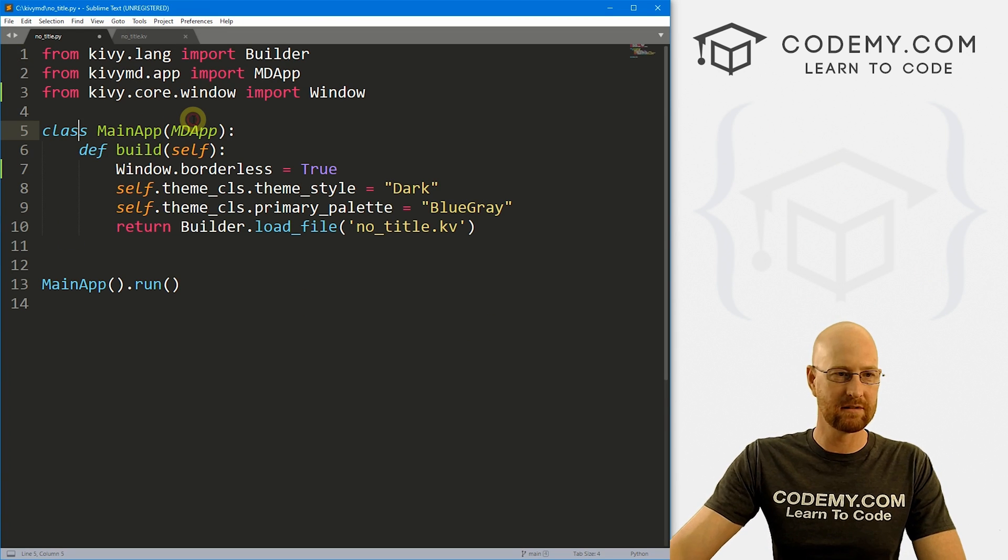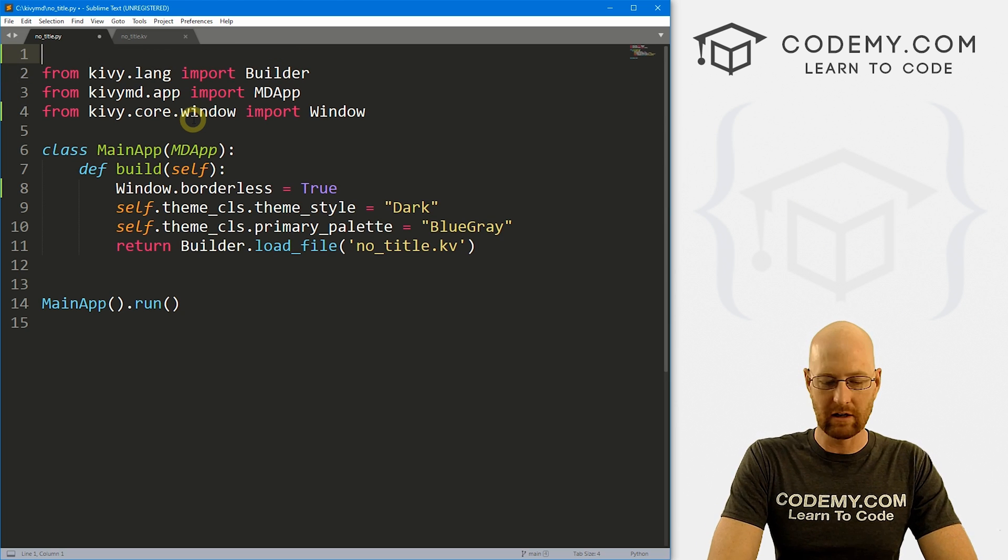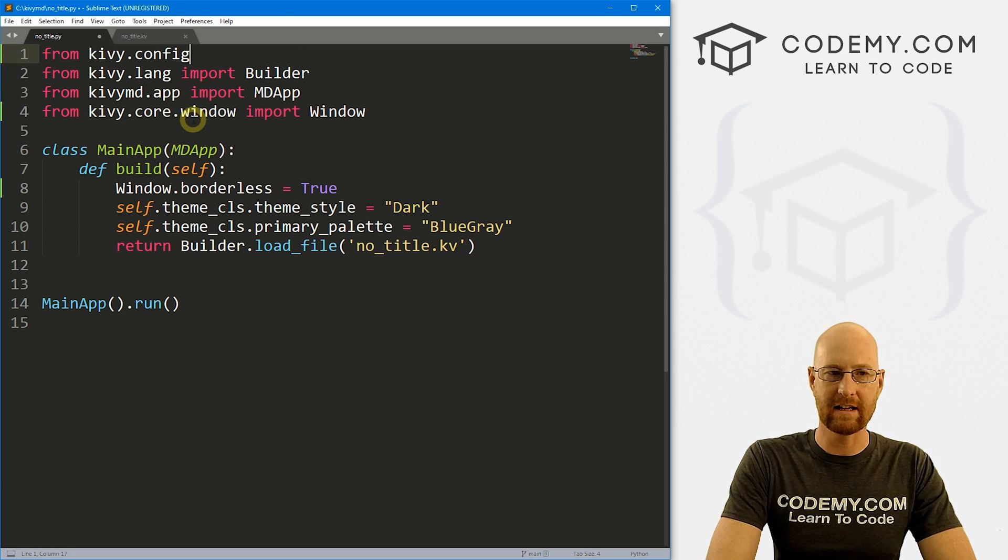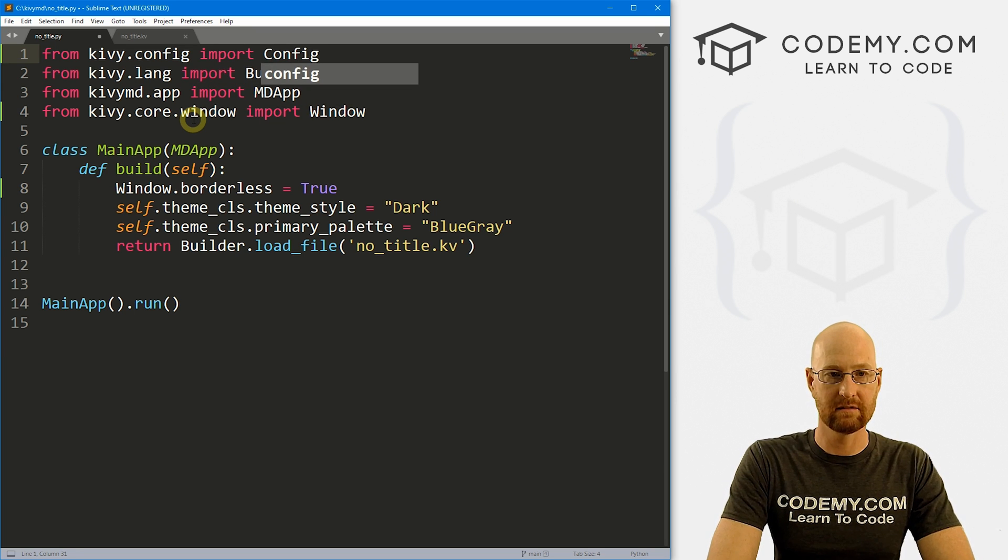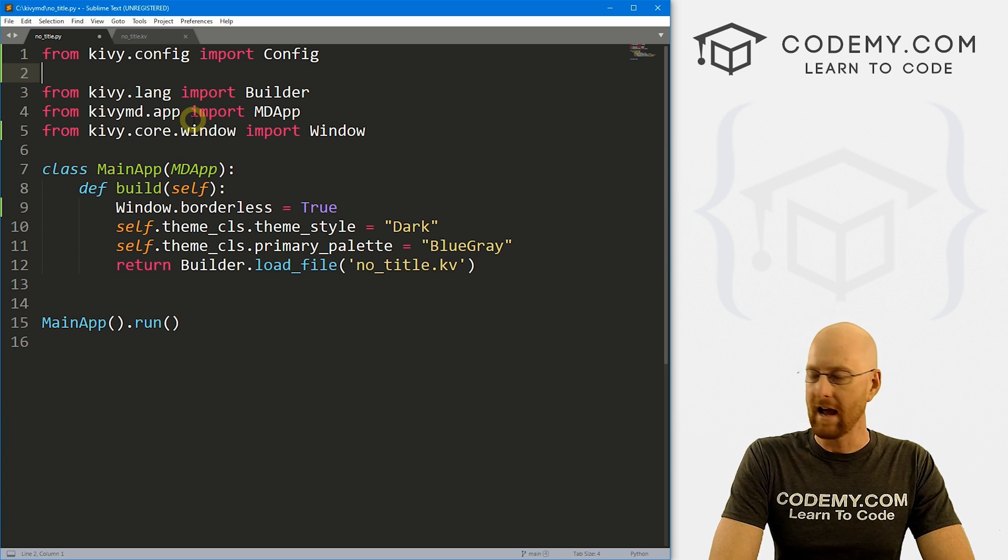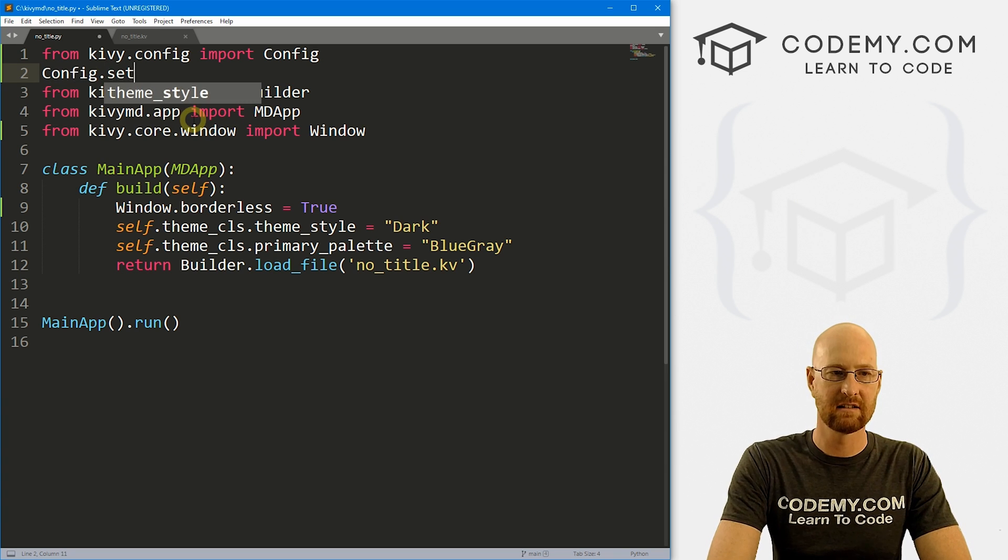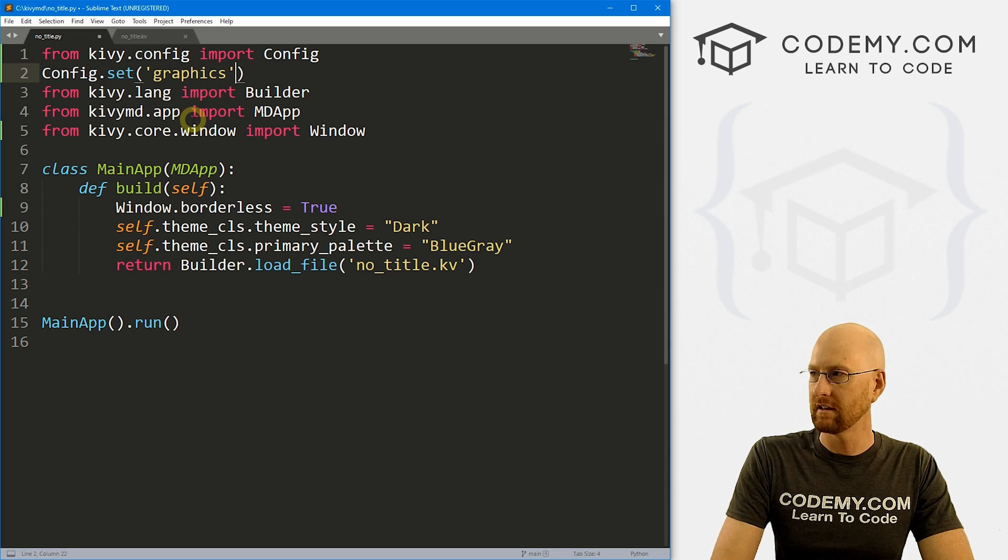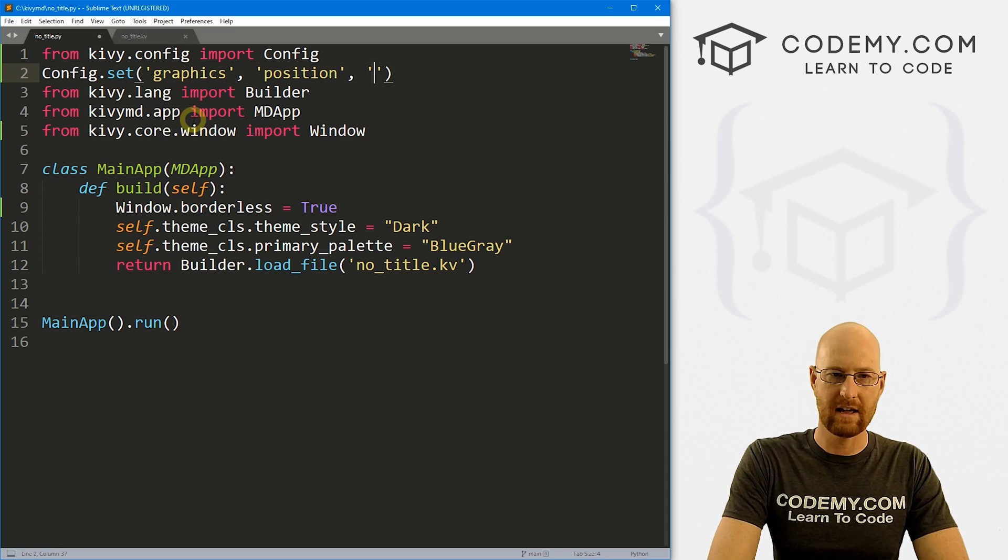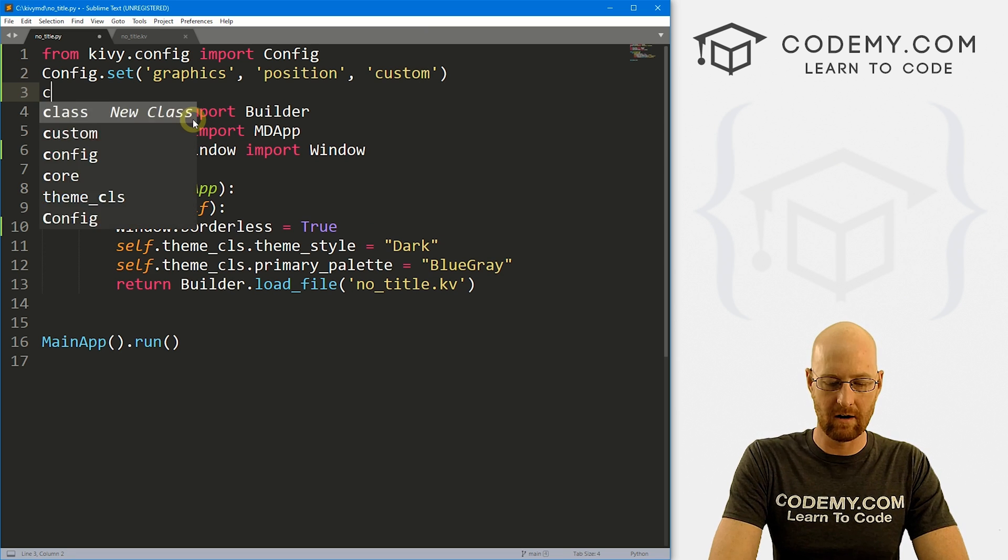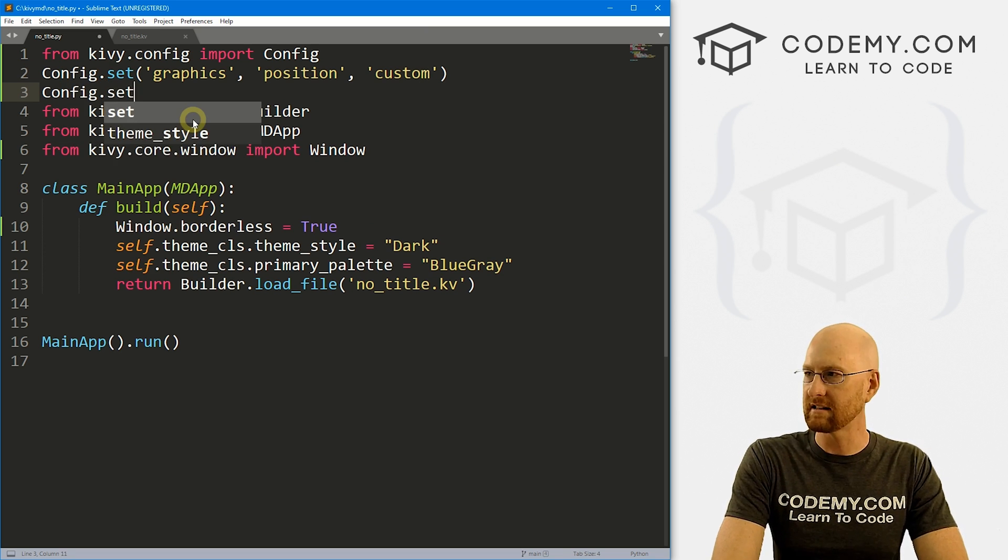you're gonna have to sort of play around with some settings here. So we can do that. If you want to change where it starts, we can come up here at the top. And we can go from kivy.config, we just want to import config. Again, this is capital C in config.